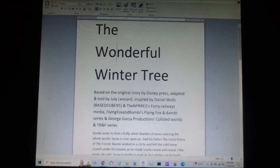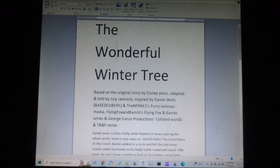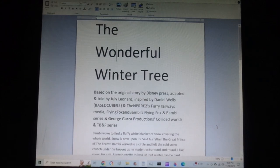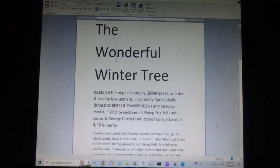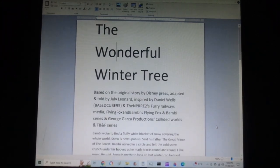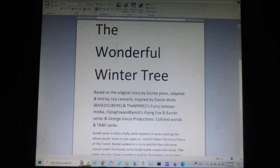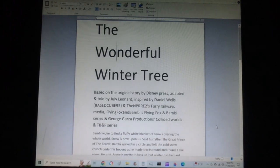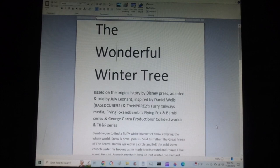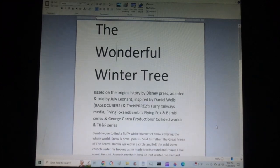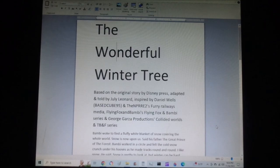The Wonderful Winter Tree. Based on the original story by Disney Press, adapted and told by July Leonard, inspired by Daniel Wells' Base Cube 95 and the NPRRE2's Furry Railways Media, Flying Fox and Bambi's series, and George Garza Productions' Collided Worlds and TBNF series.